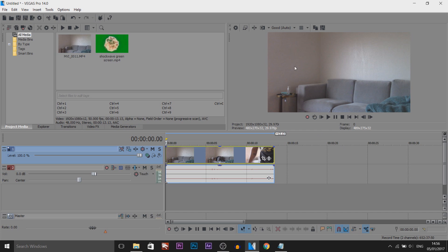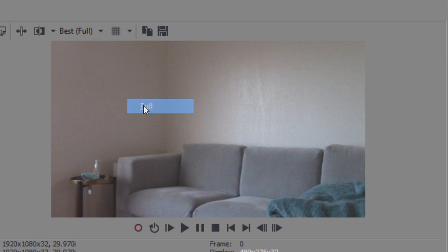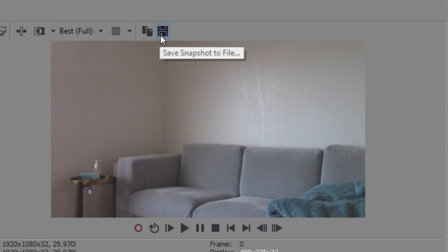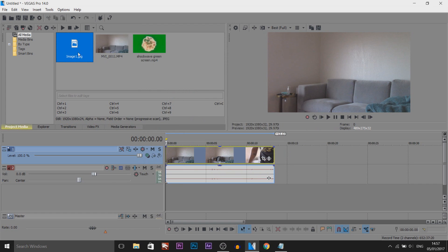Then you can take a screenshot. So that's what we're going to do now. We're going to set this to best and full, and then come here, save snapshot file 2, and we can just call this image 1. It's going to appear in our project media.